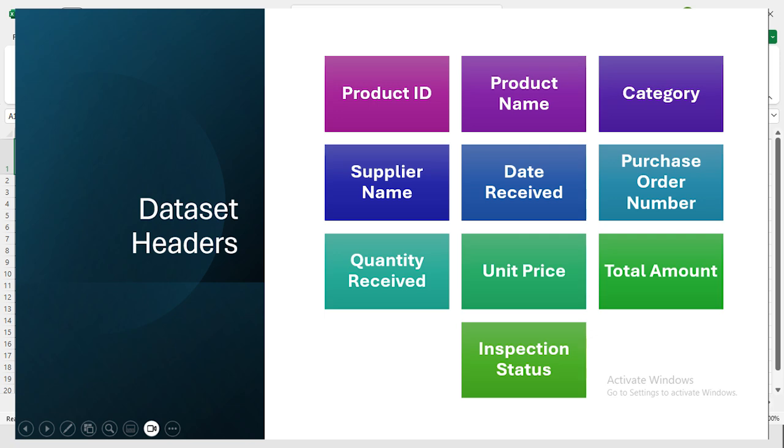This type of data is very important for any warehouse because it helps track the inventory flow and provides valuable insights into stock management. Now, instead of hunting for this data online, we can quickly generate it using ChatGPT.